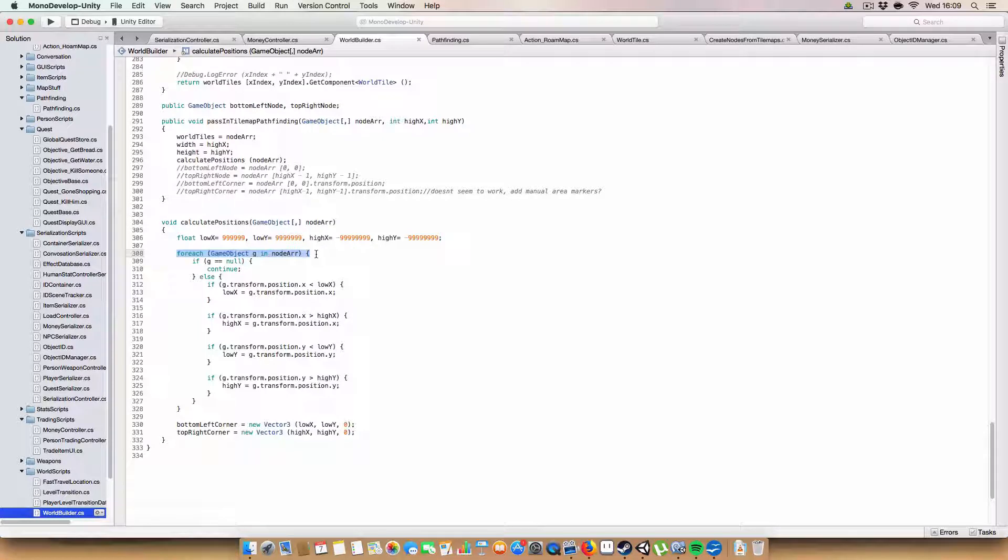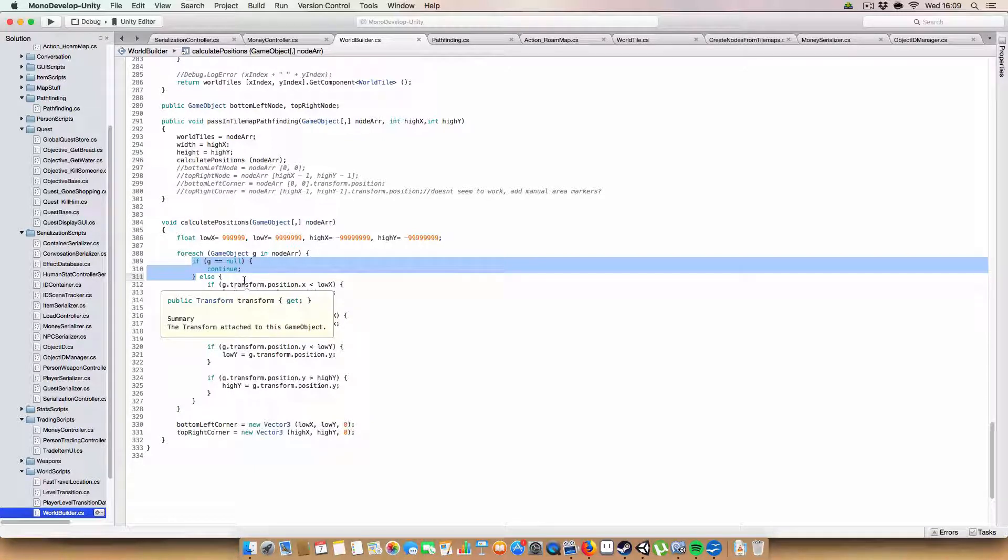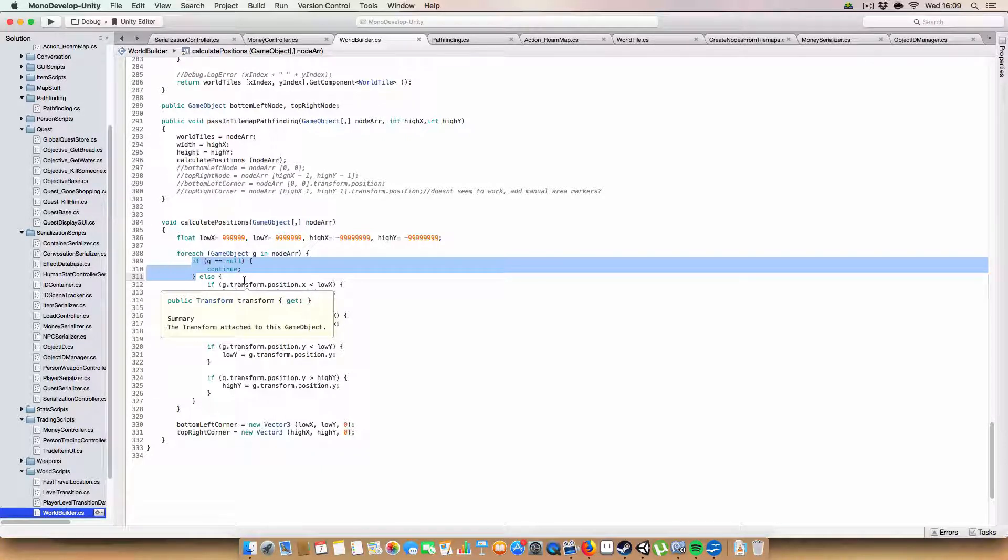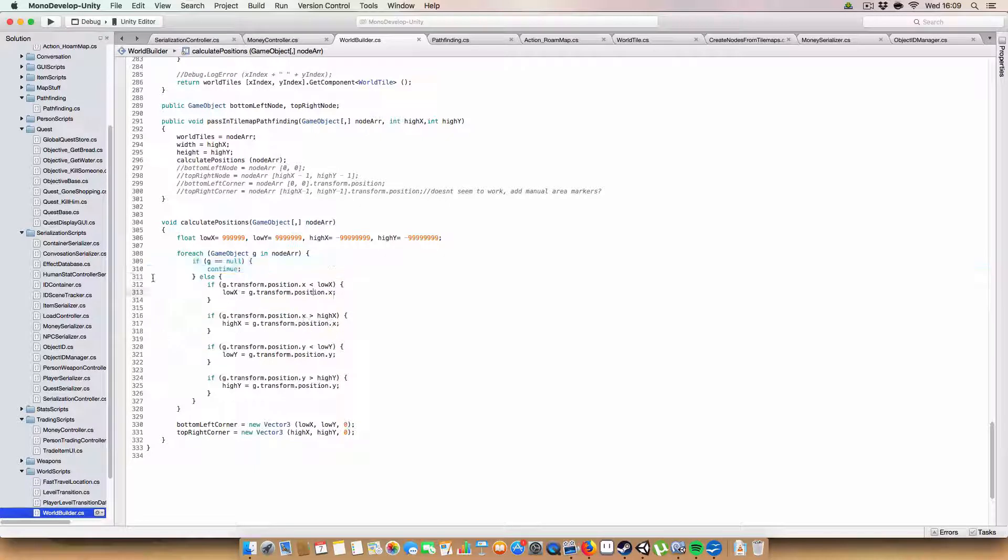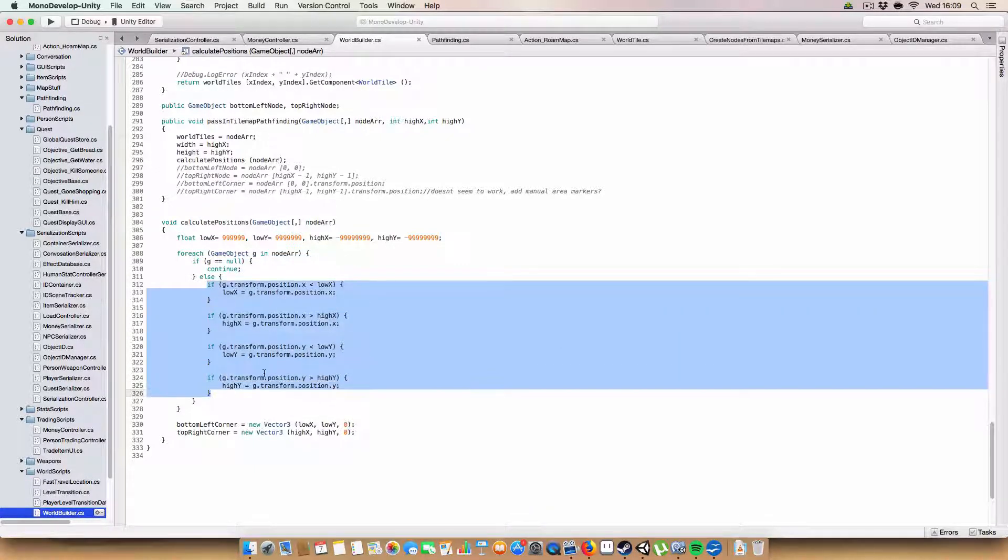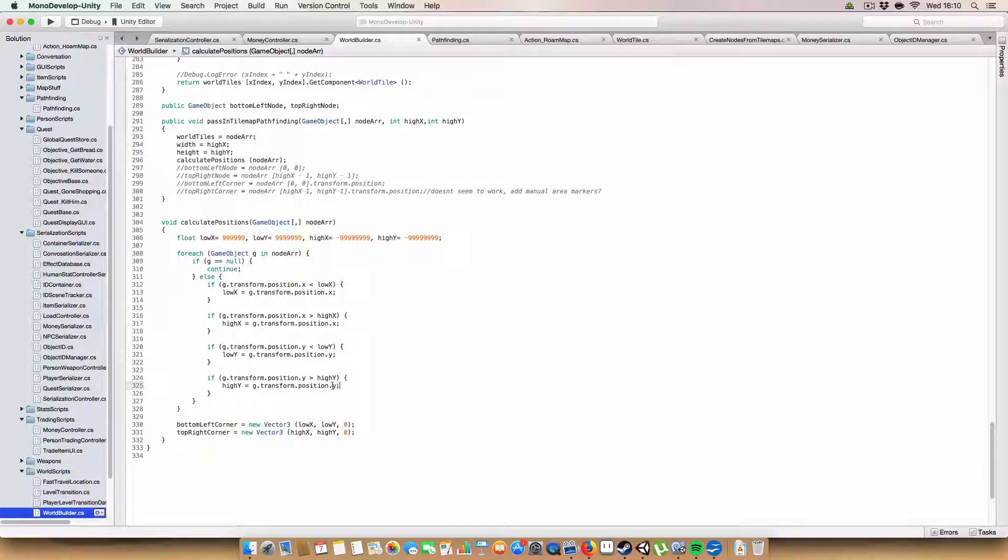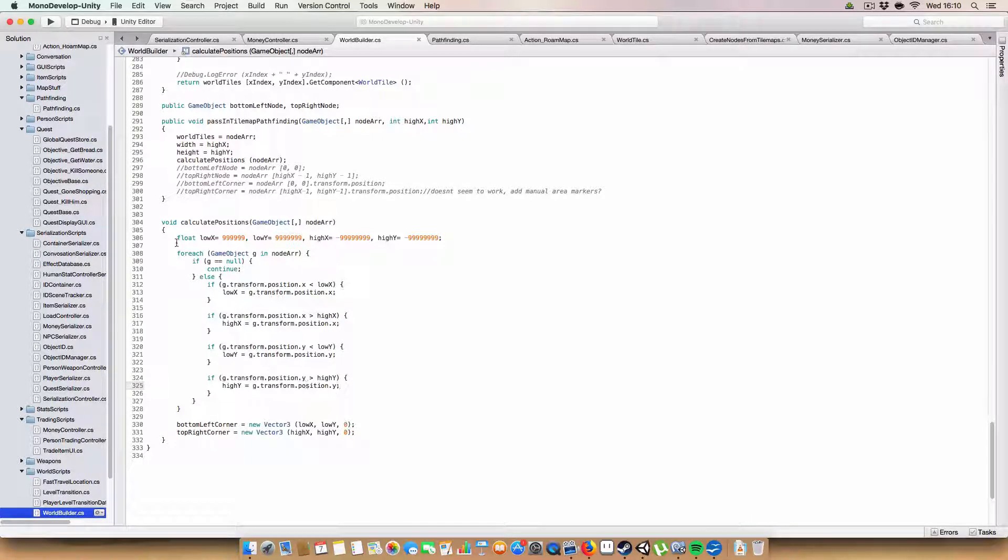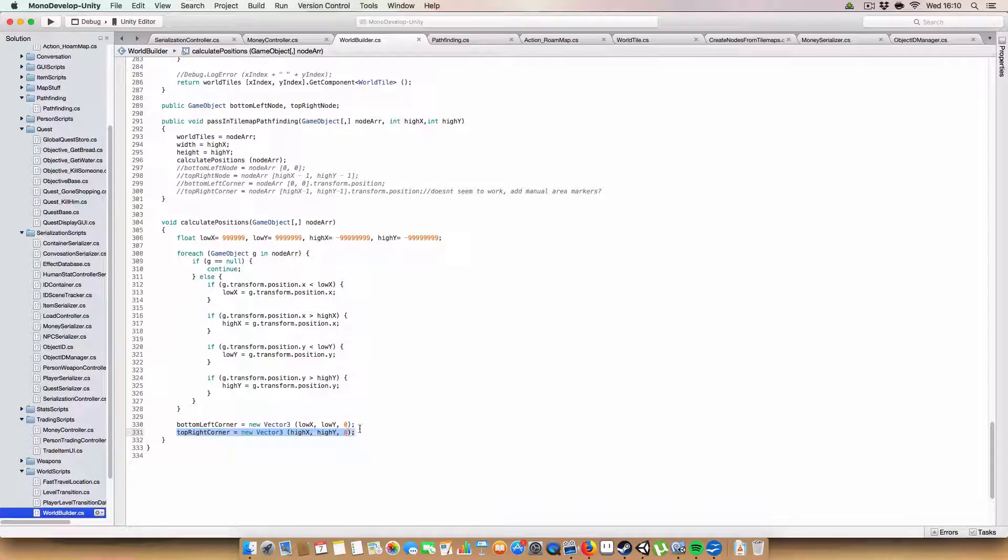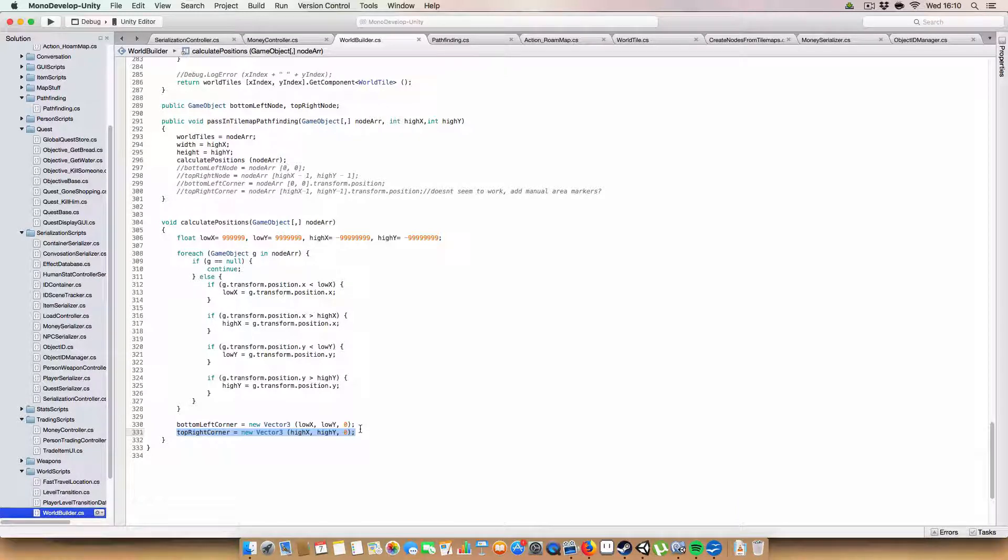So basically what we do is we call this new method called calculate positions when we're passing in the tilemap pathfinding. And what we do is we have four values, low X and low Y for the bottom left corner, and high X and high Y will be the top right corner. And what we do is we go through each of the pathfinding nodes. If a node is null, so if your area wasn't perfectly square, then there'll be null spaces in the array which get ignored. But if there is a node there, it will basically check its transform.position X and Y against the low and high X and Ys. And if it is lower or higher applicably, then it will set the value. And finally, once we've gone through all the nodes, we set the bottom left corner to be the low X and low Y, and the top right corner to be the high X and high Y.